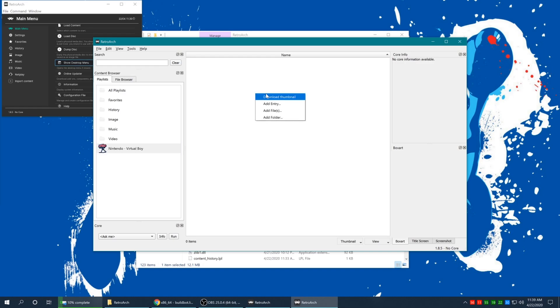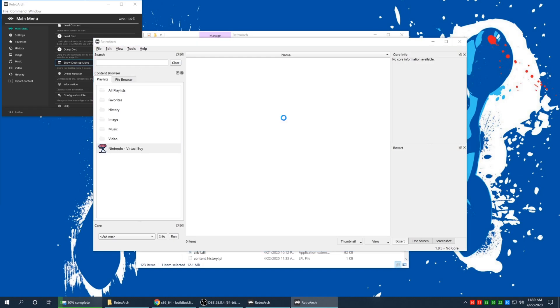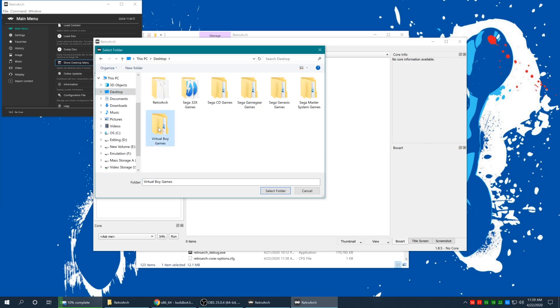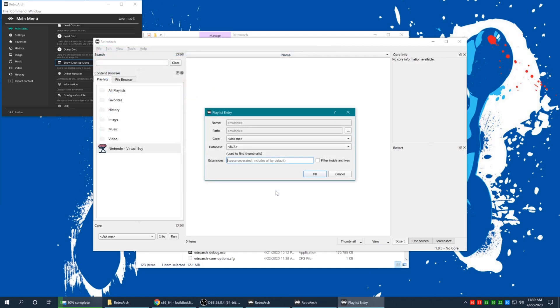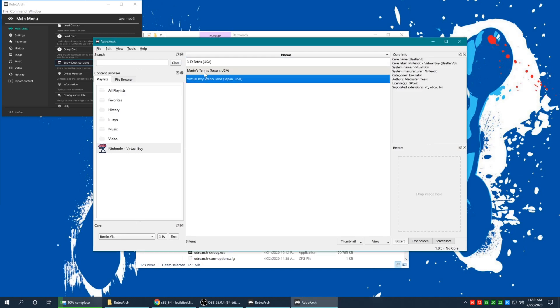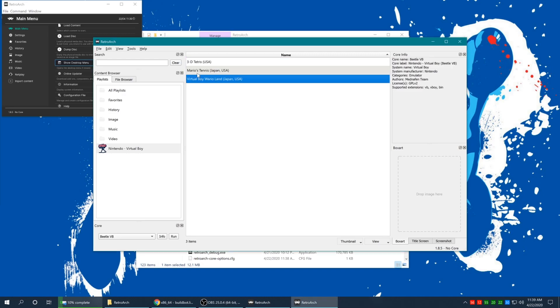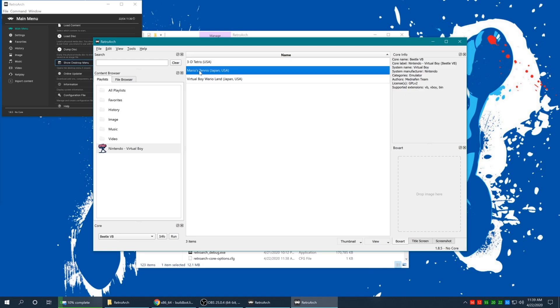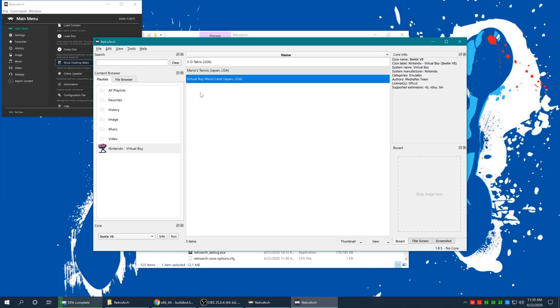From here, you're going to right click in this space, add folder. And I have my games stored on the desktop once again for demonstration purposes, but you're going to scroll to where you have your games stored. And I'm going to select my Virtual Boy games folder. For core, Beetle VB. Database, Nintendo Virtual Boy. OK. And it found the three Virtual Boy games that I own. So 3D Tetris, Mario Tennis and Virtual Boy Wario Land. I don't know why it was Virtual Boy Wario Land. That was weird, but whatever.